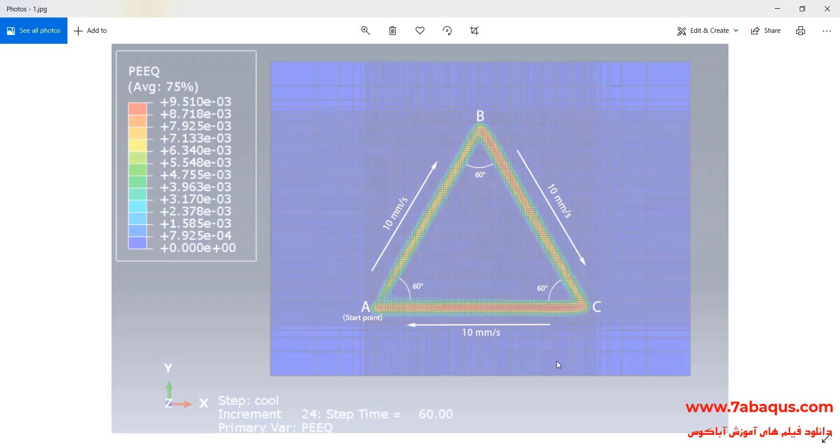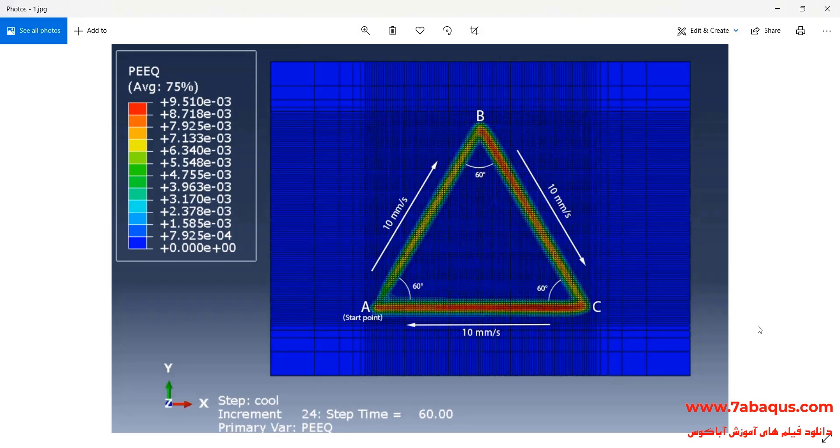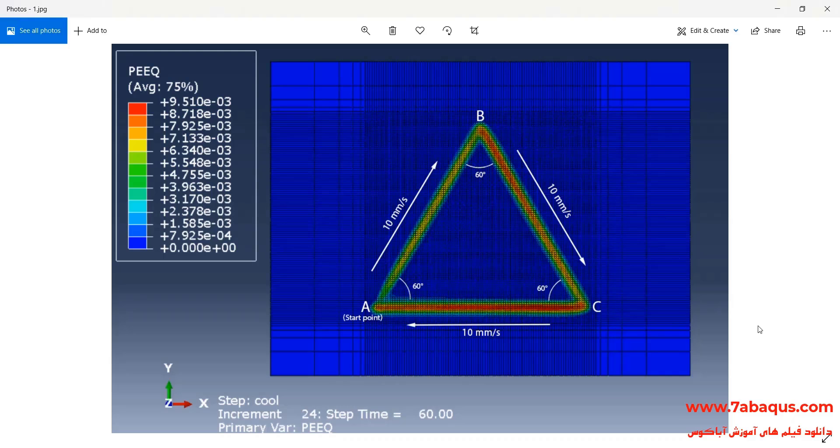In this illustration, we intend to simulate laser beam movement in a triangular path using DFLUX subroutine in the Abaqus software.